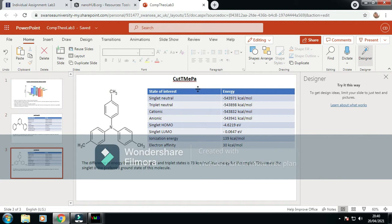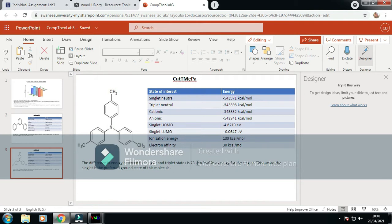I've done the same for TMEPA. The energy difference in the singlet and triplet states, again, was in favor of the singlet by 73 kilocalories per mole. So the singlet will be the preferred ground state, so I ran it again.